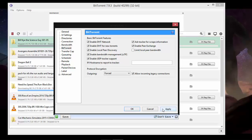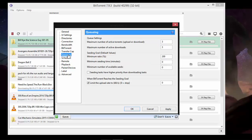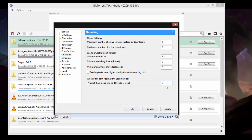Next thing is how to stop seeding after your file downloads. It starts seeding, how to stop that? Go to Queue, Queueing, and when ratio reaches the seeding goal, limit the upload rate to zero. Put it zero for stop. Apply and okay.